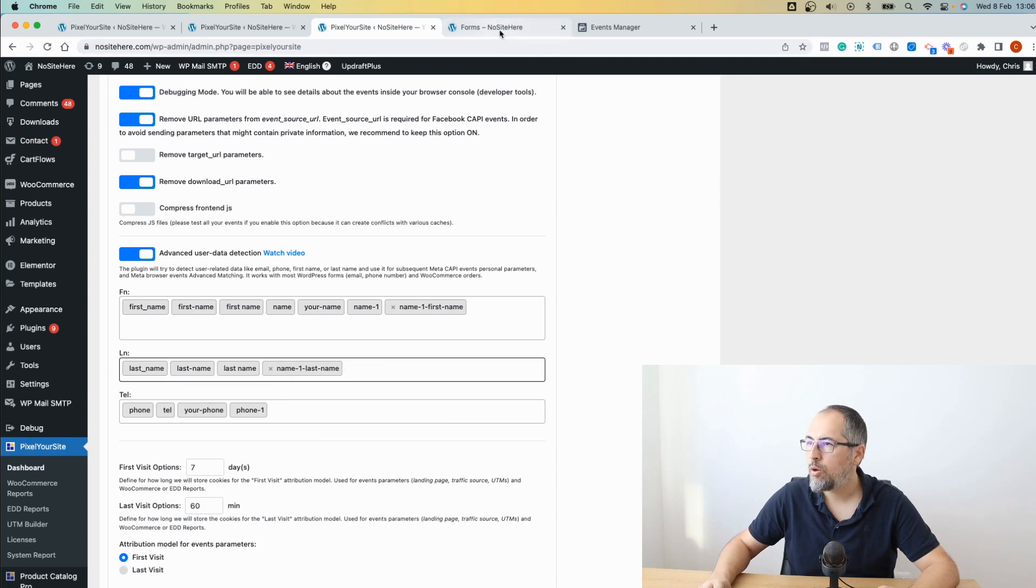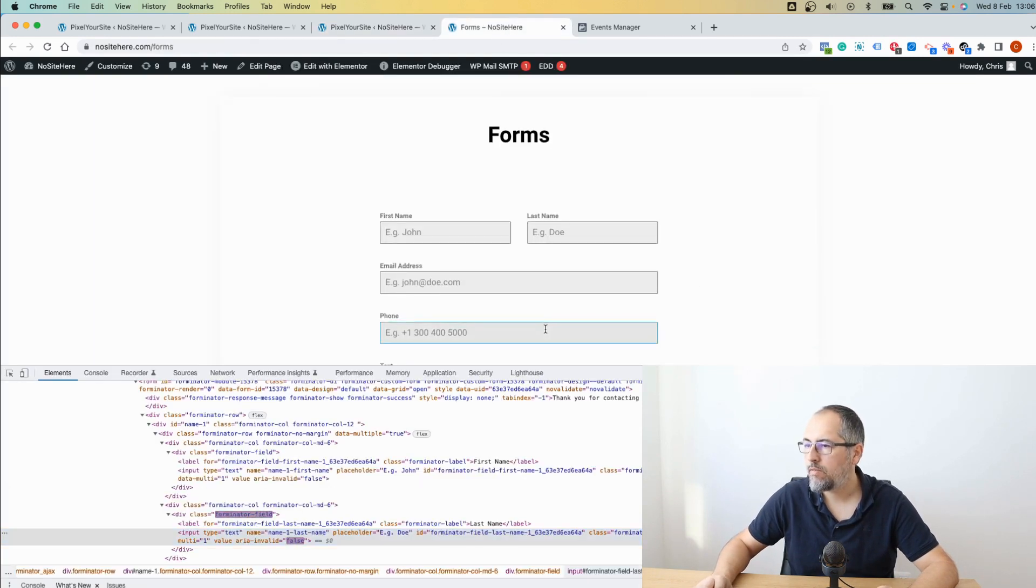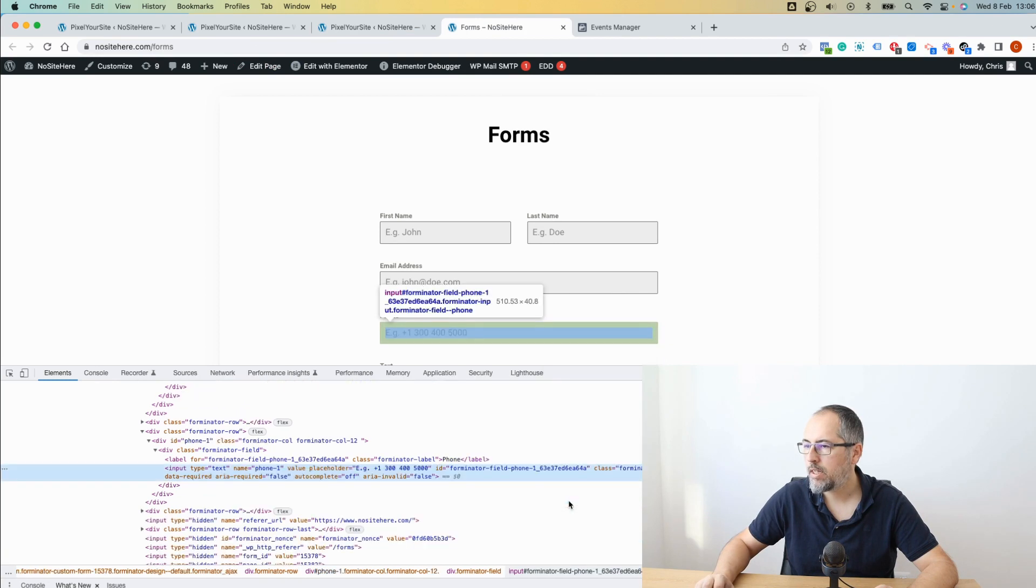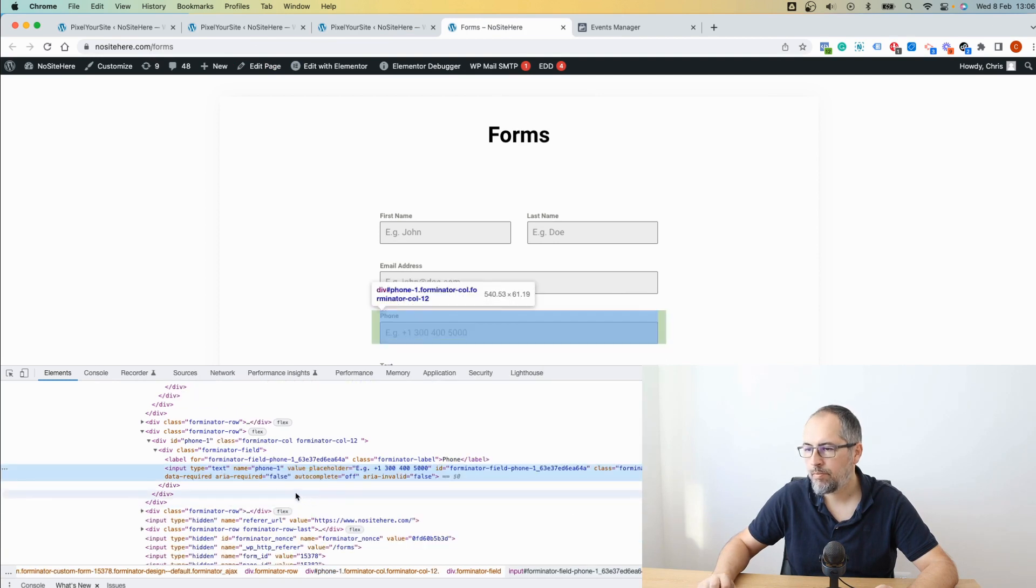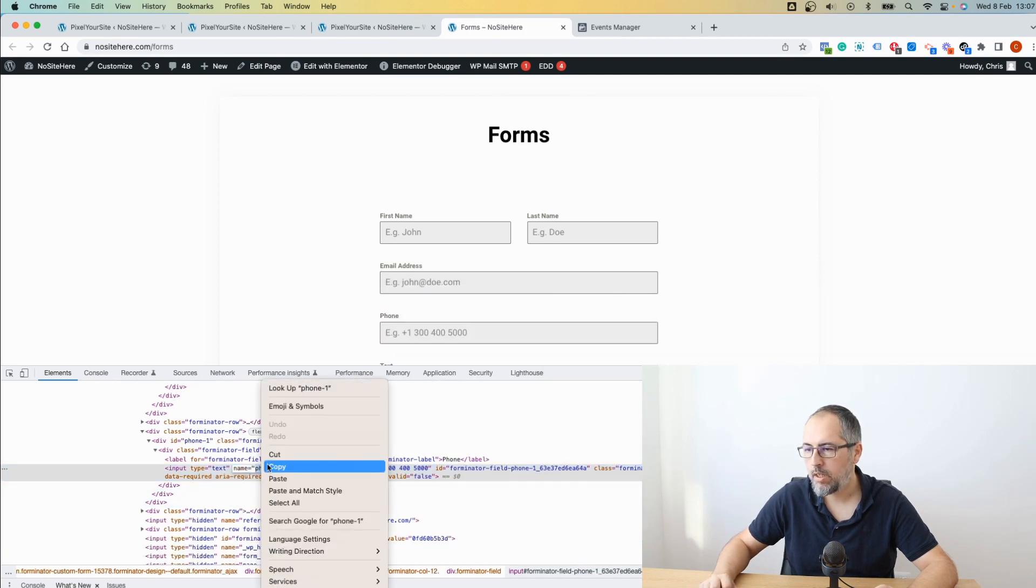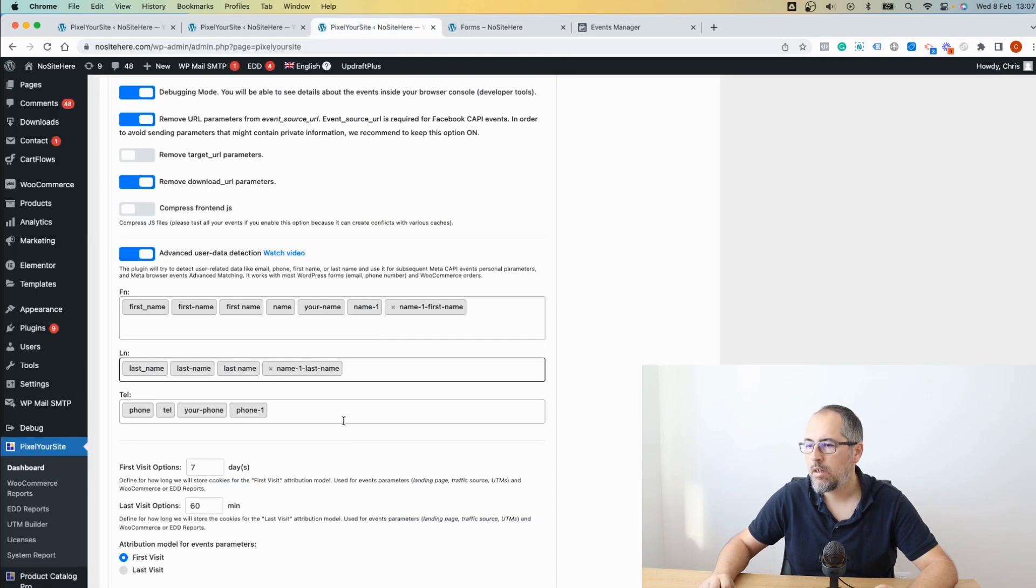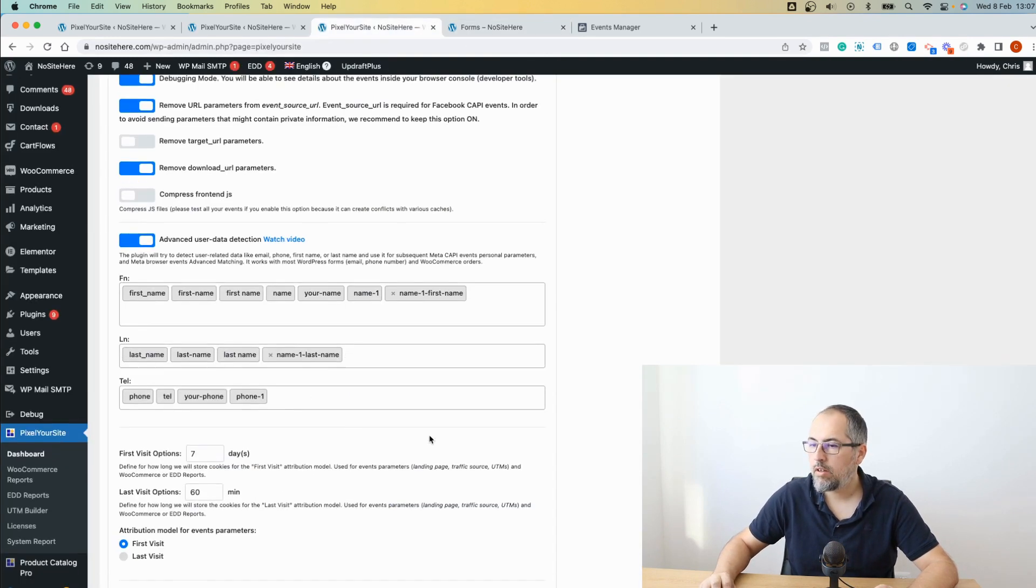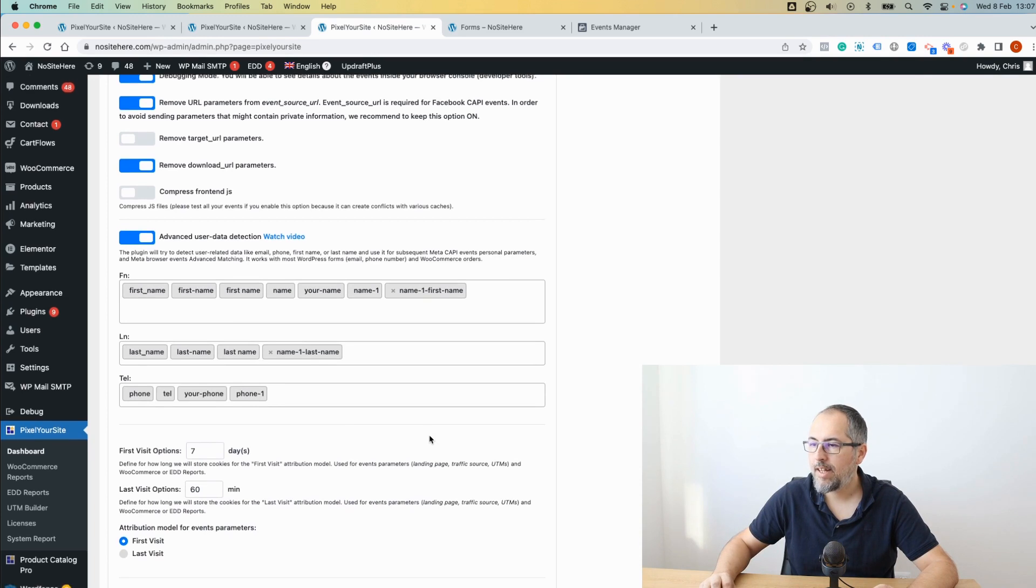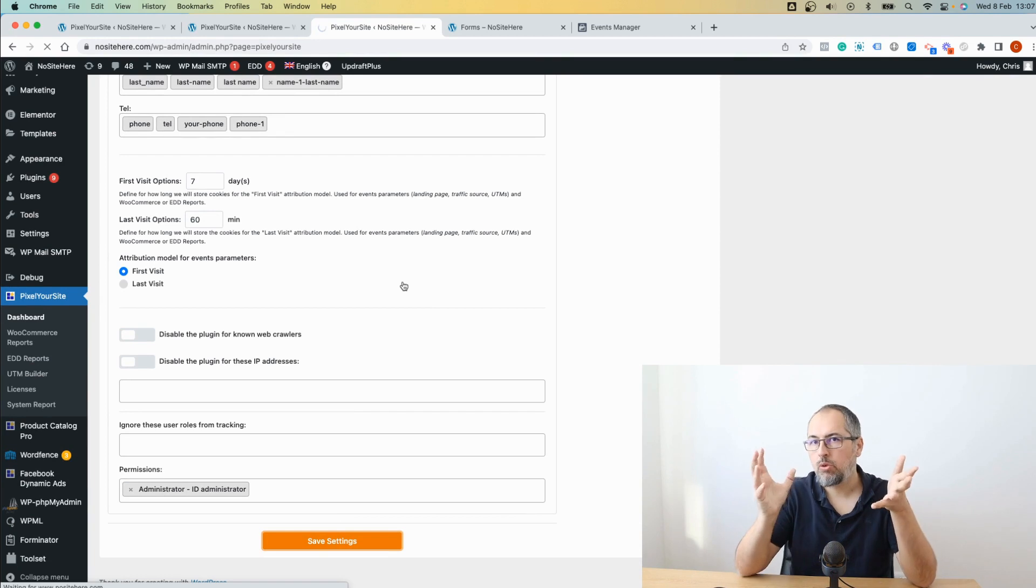And for the phone number, if you want to track the phone number as well, inspect, phone one, copy. Go here, oh I already have it. So go and select and save this new setup.